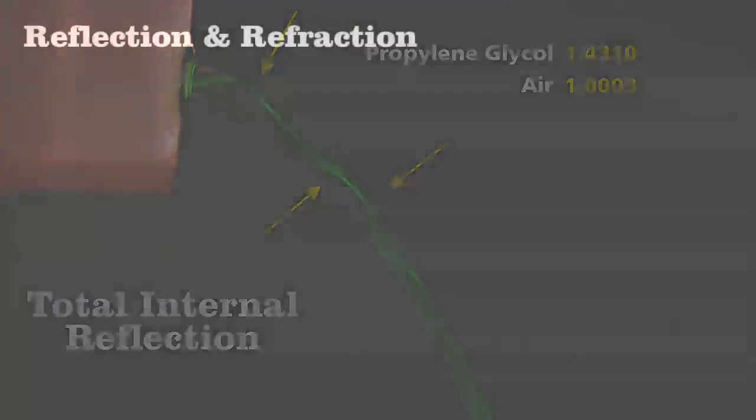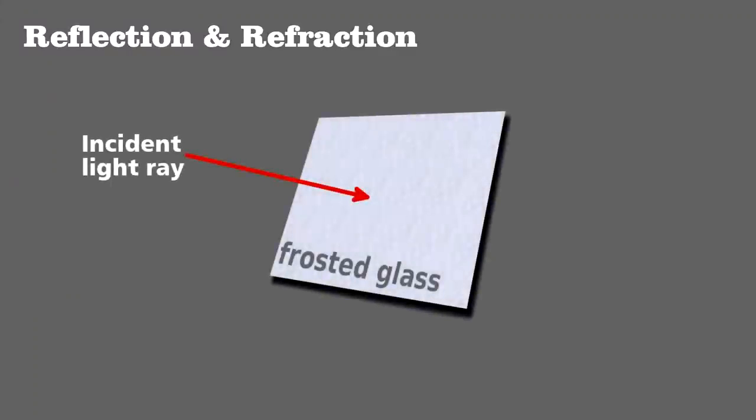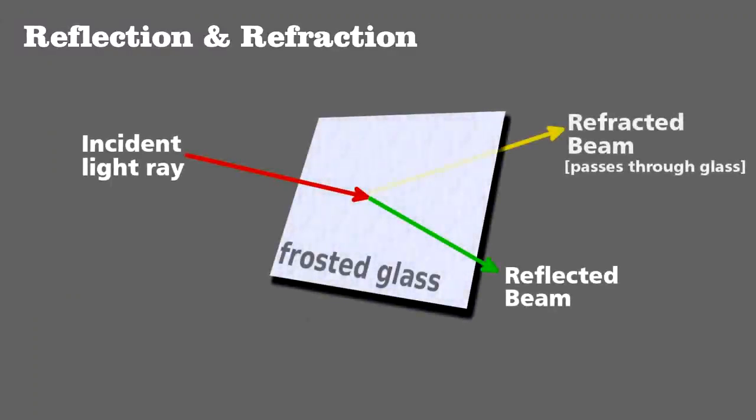Recall that any time light strikes a surface, it can either be absorbed by the material, reflected from it, or pass into and through it. The latter we call refraction.